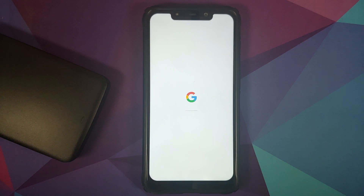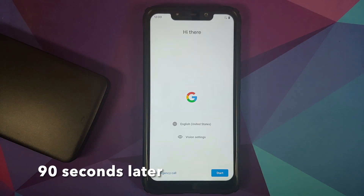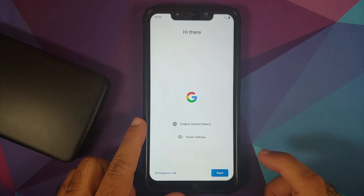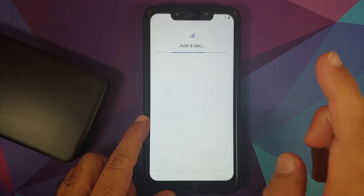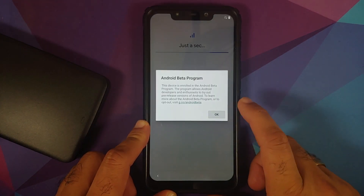The first boot up will take some time, so you have to be patient. And there it is — we are on the setup screen. Let me skip the initial setup real quick.